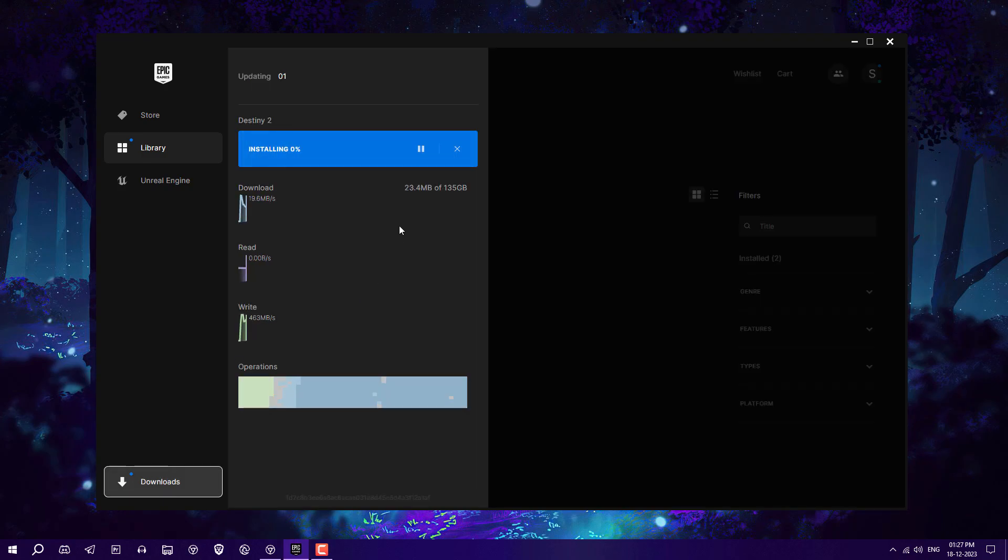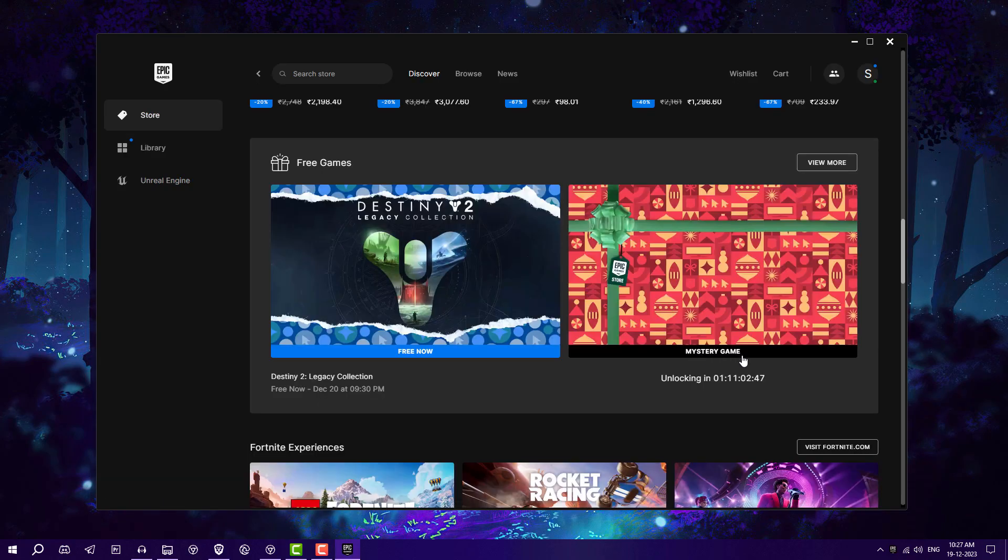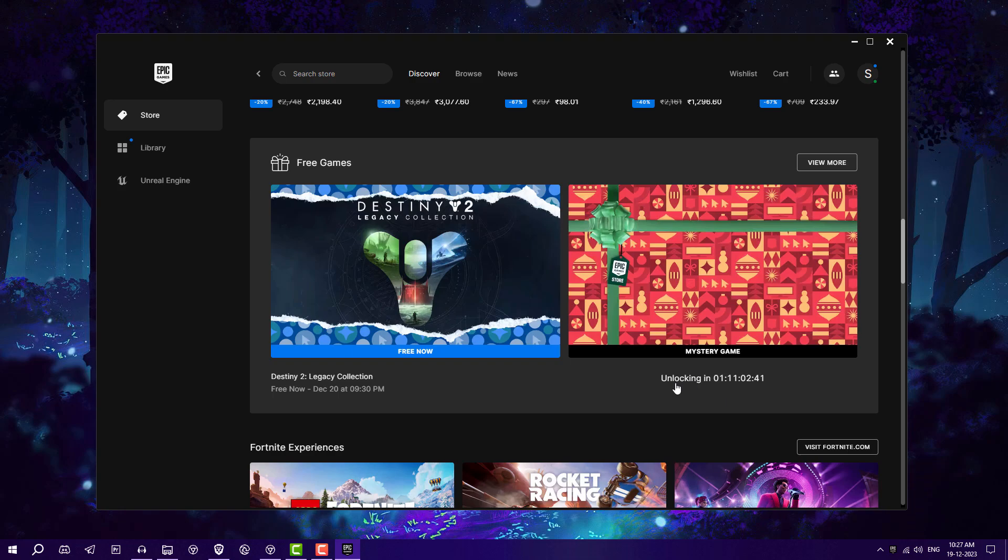Every day you need to check which game is free. Currently you can see another banner like a mystery game with a timer running. After that, you'll get this game for one week to claim it. This is going to be till December 31st, so every day you're going to get free games.